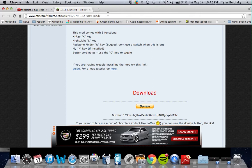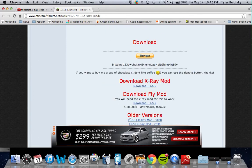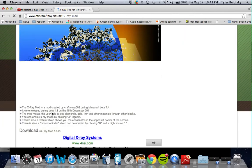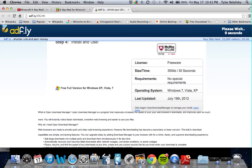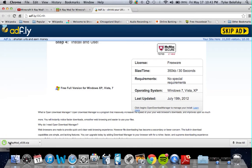You're going to get the download for the 1.5.2 X-ray mod. You're going to go through all the steps to download it — go to the page, click on the link. Since I already have the mod I'm not going to download it again. All you do is wait for the skip ad button, skip it, and it's going to download. It should be X-ray mod version 39.